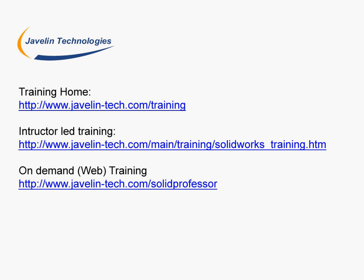After the Essentials course, there are many other courses available in the form of both instructor-led courses or web courses. To see a list of all the courses offered by Javelin or to register for a course, please visit our website www.javelin-tech.com or follow these links to our instructor-led training or web training.